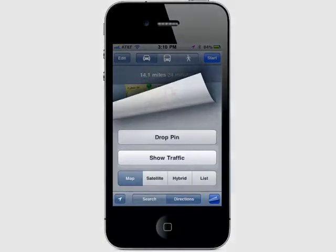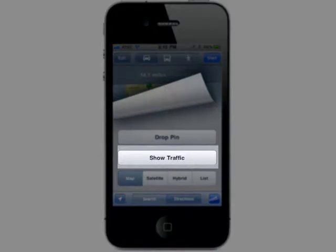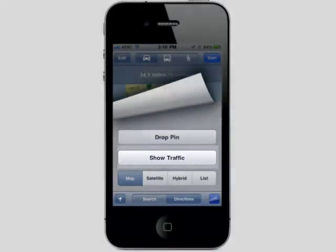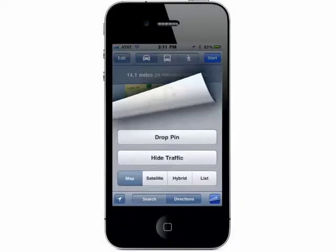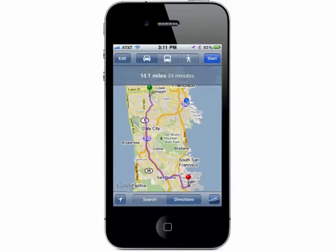Open up a new page for the next tip and tap on Show Traffic. This will show you your total driving time with traffic, and you can always hide it.